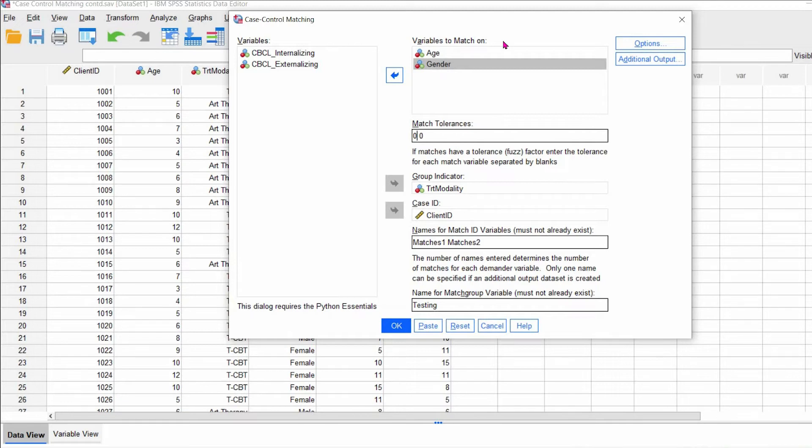And then if you change the match tolerance to two, it matched to, and we're keeping 12, it could match to 13 or 14, or it can match to 11 or 10. So that's how that works.